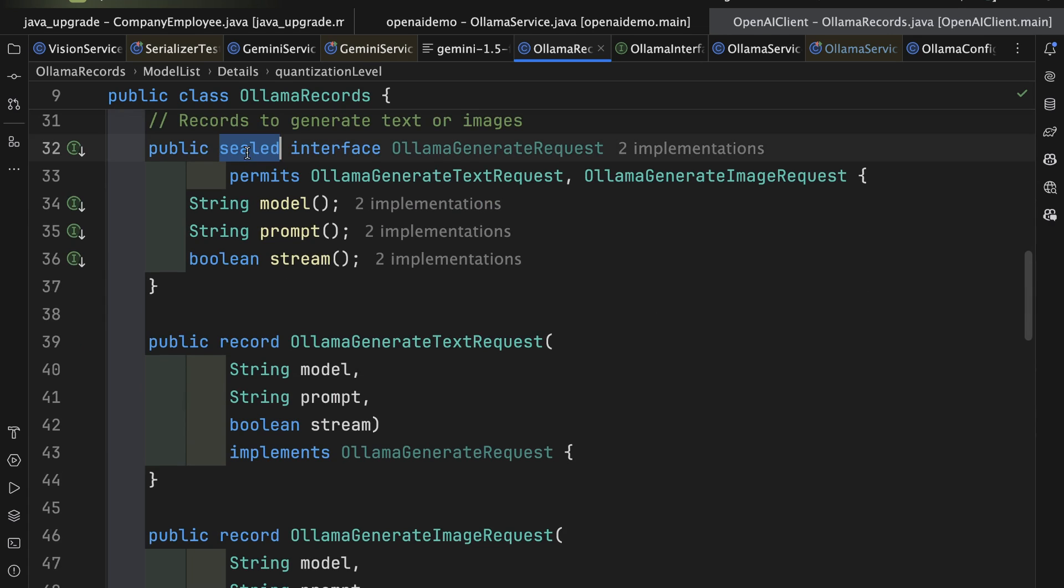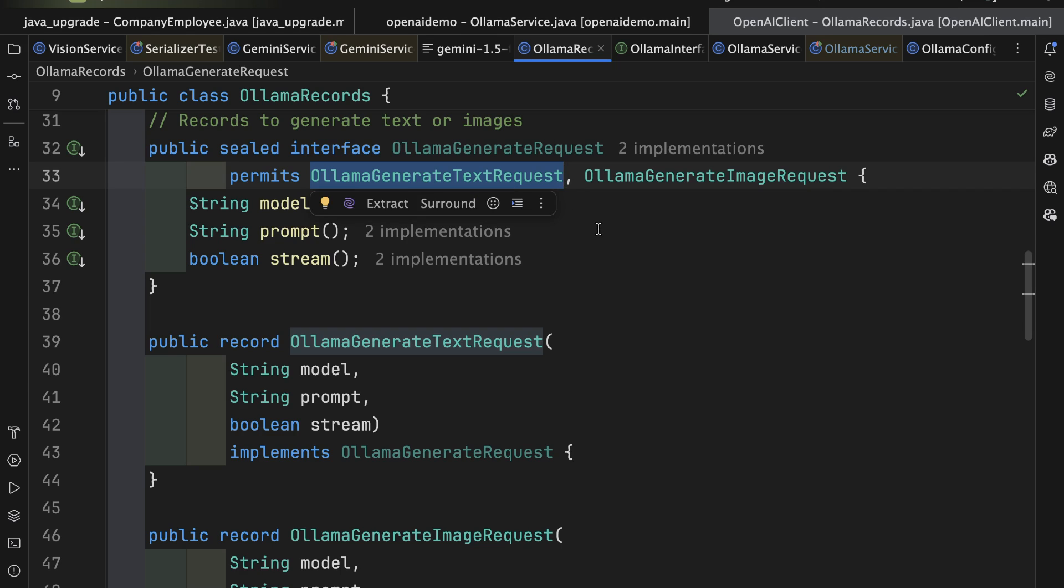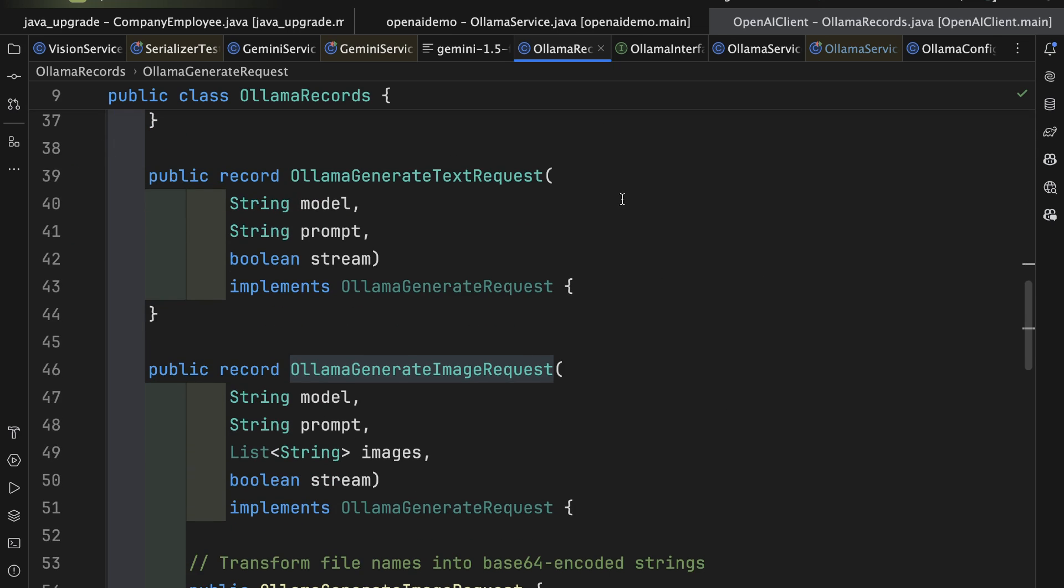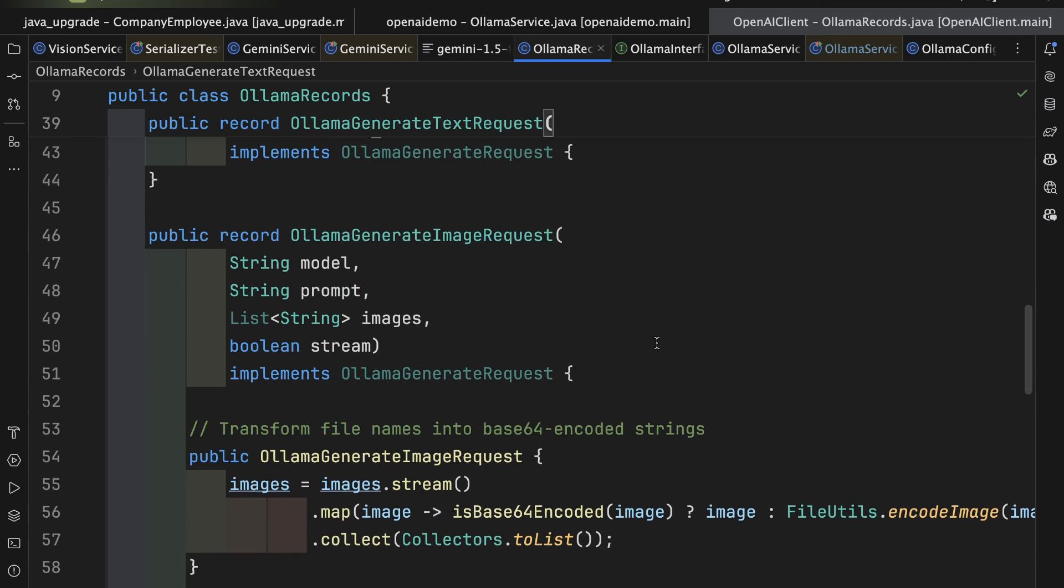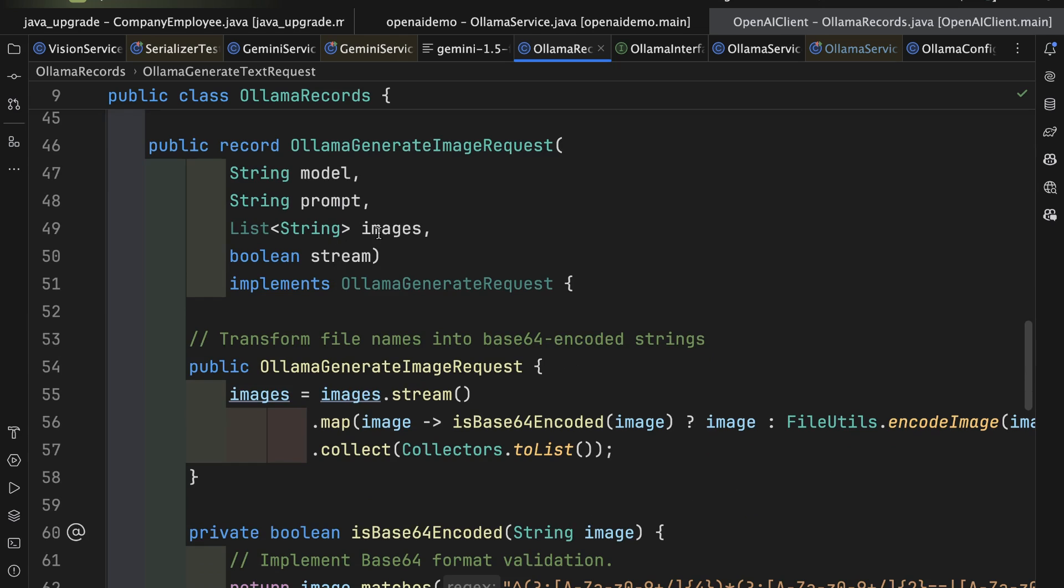But this is where the cool part comes in. I've created a sealed interface, meaning an interface that can only be implemented by permitted classes. So I have a text request to go to that generate endpoint. That's why I call it Ollama generate text request, and an image request as well that is like the text request, except it also has the images inside it. So I will specify the model, the prompt, and stream parameters inside. You can see that the text request has just those three properties, whereas the image request has those three as well as the list of string here.